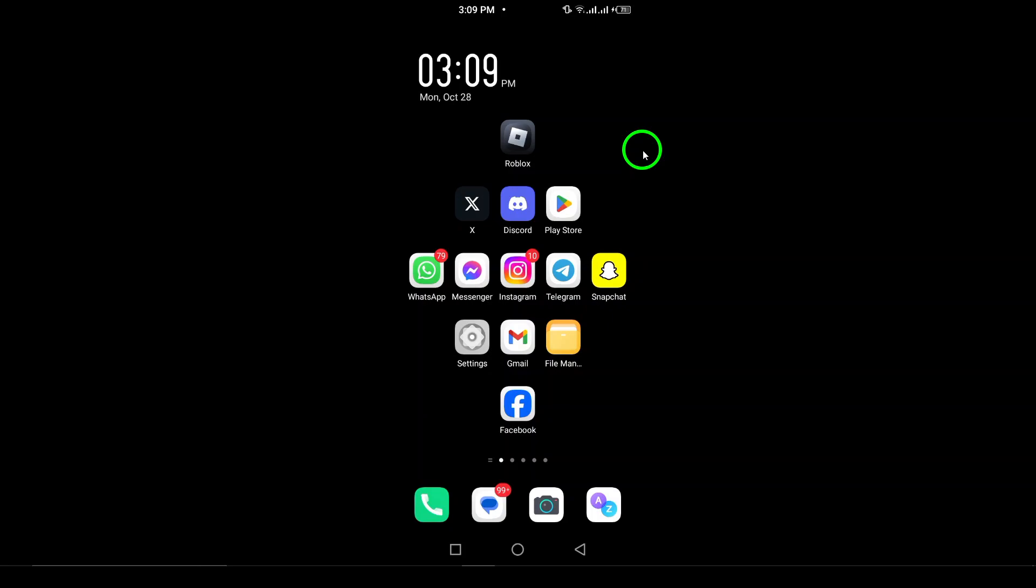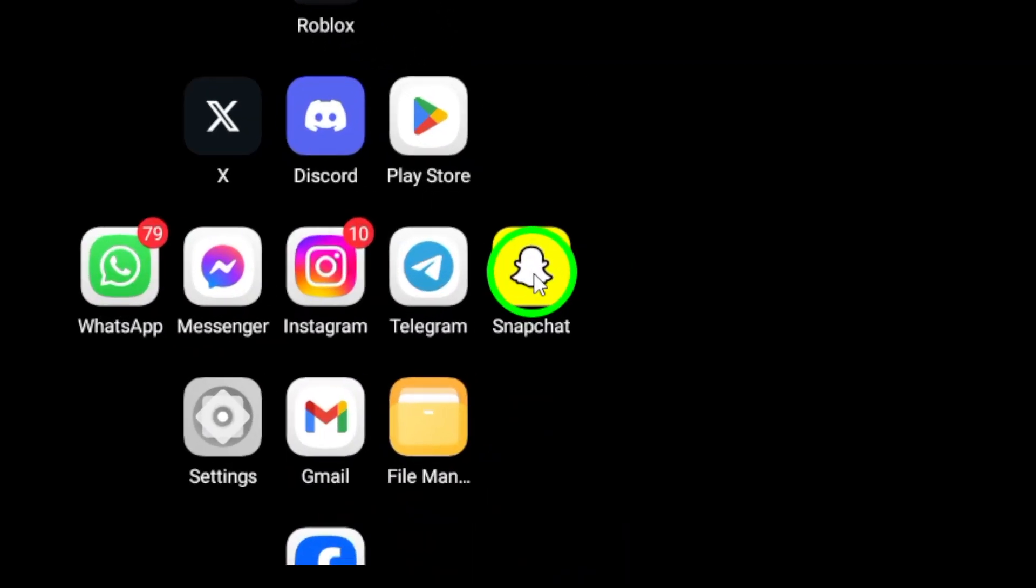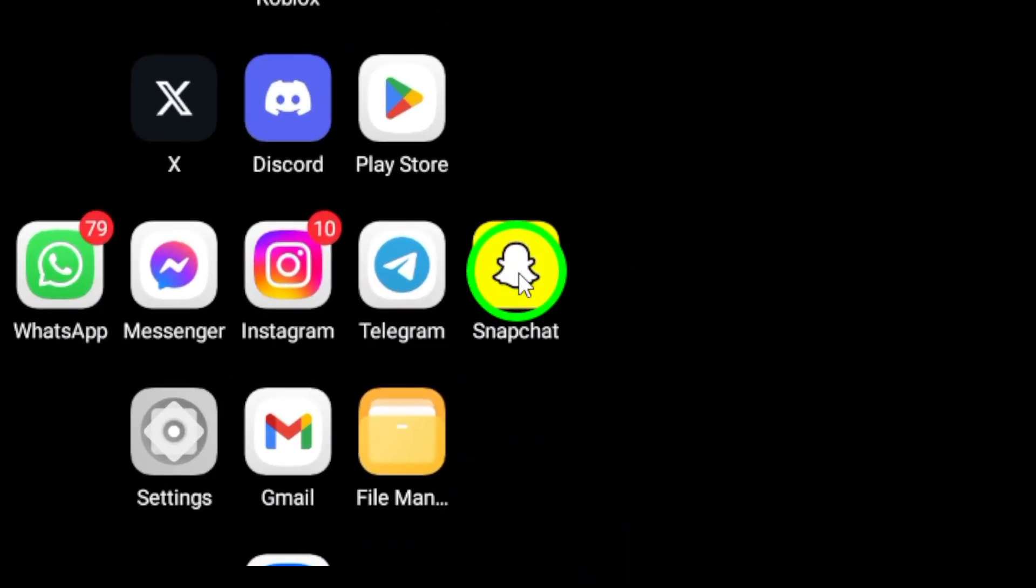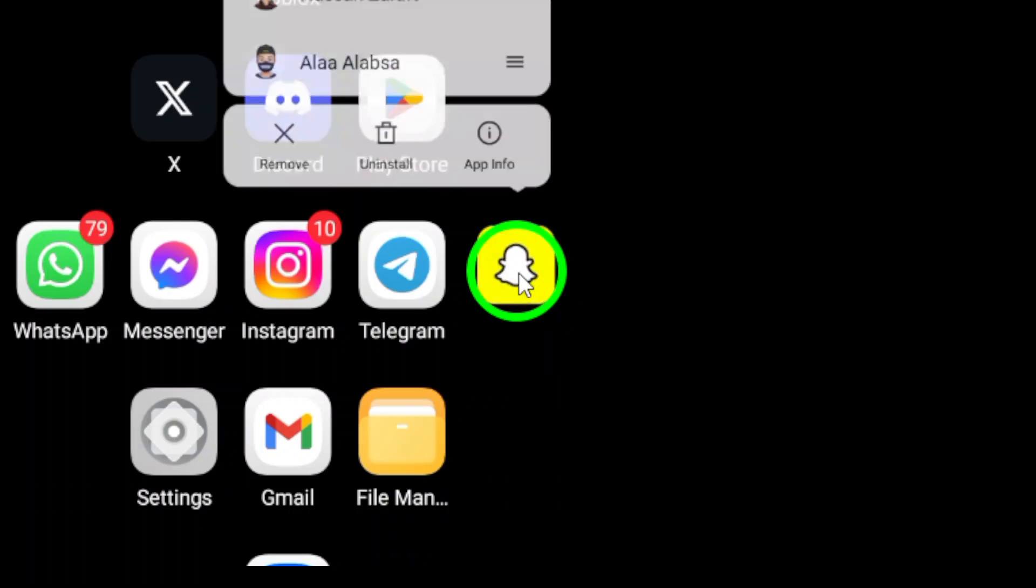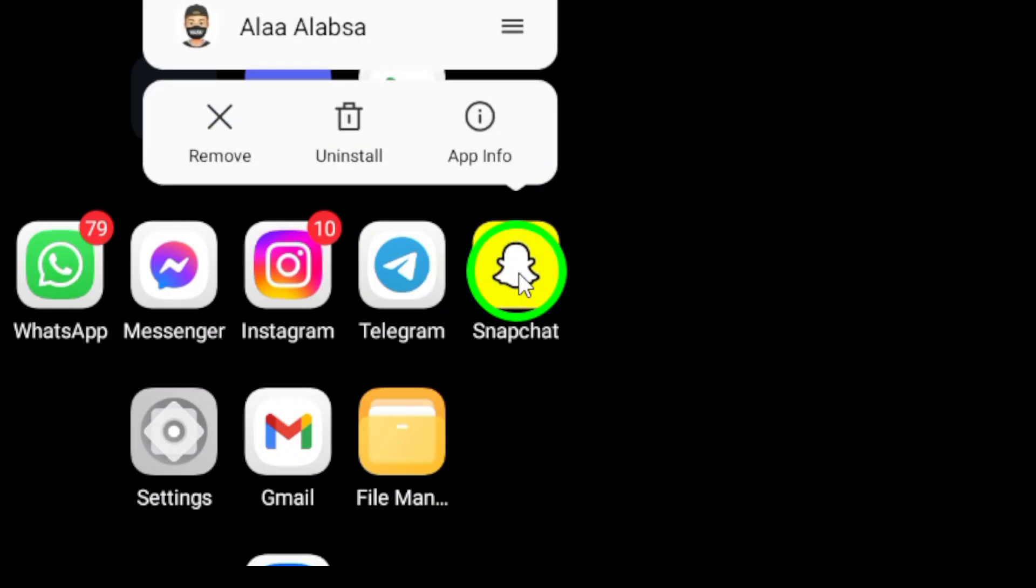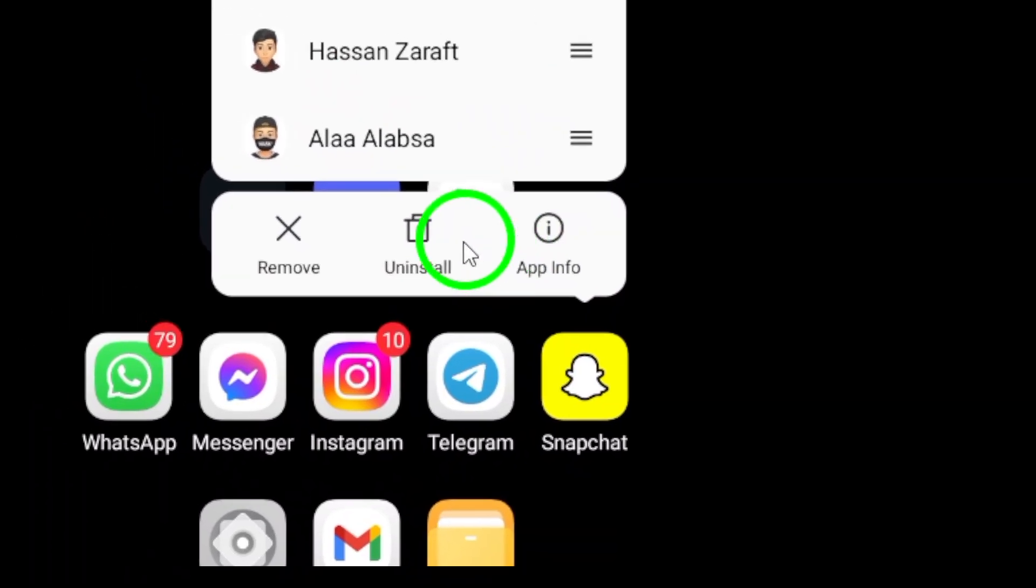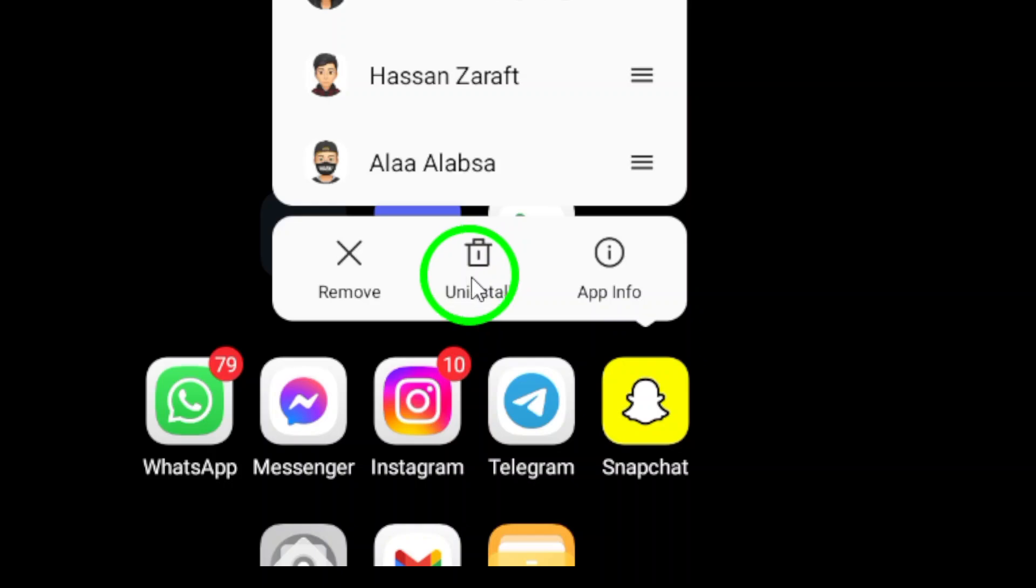First, we need to uninstall the Snapchat app. To do this, locate the Snapchat icon on your home screen or app drawer. Once you find it, press and hold the icon until you see the Uninstall option appear. This usually takes just a moment. After you see that option, tap on Uninstall.